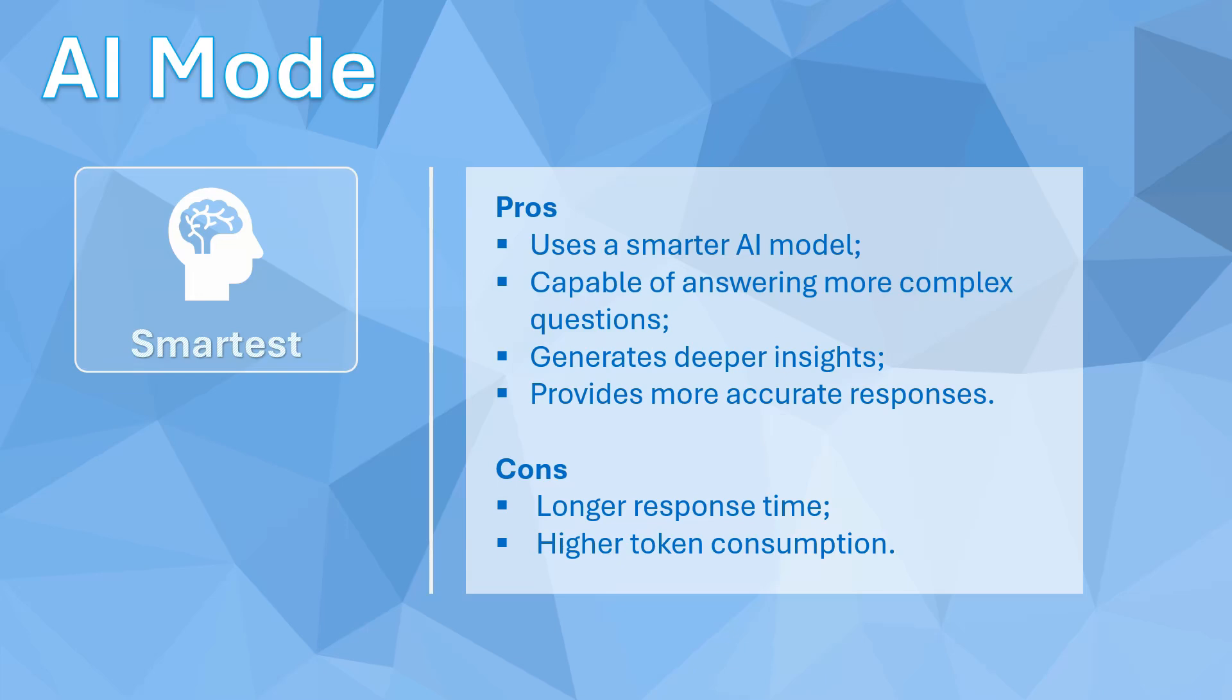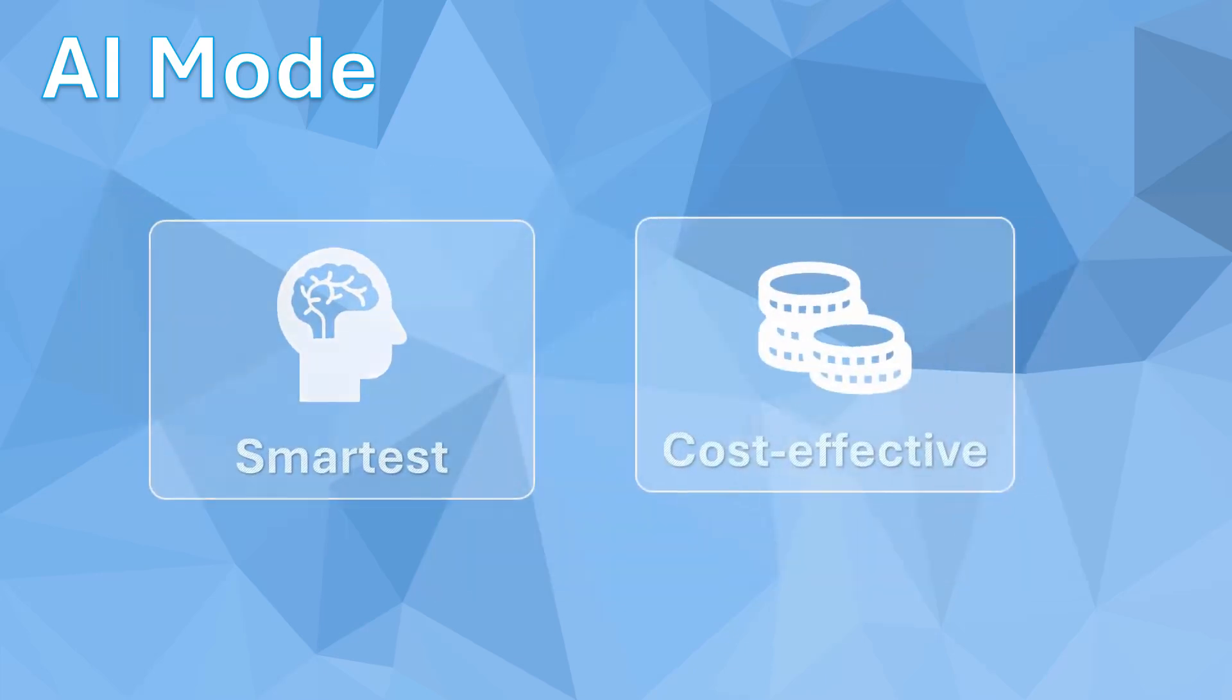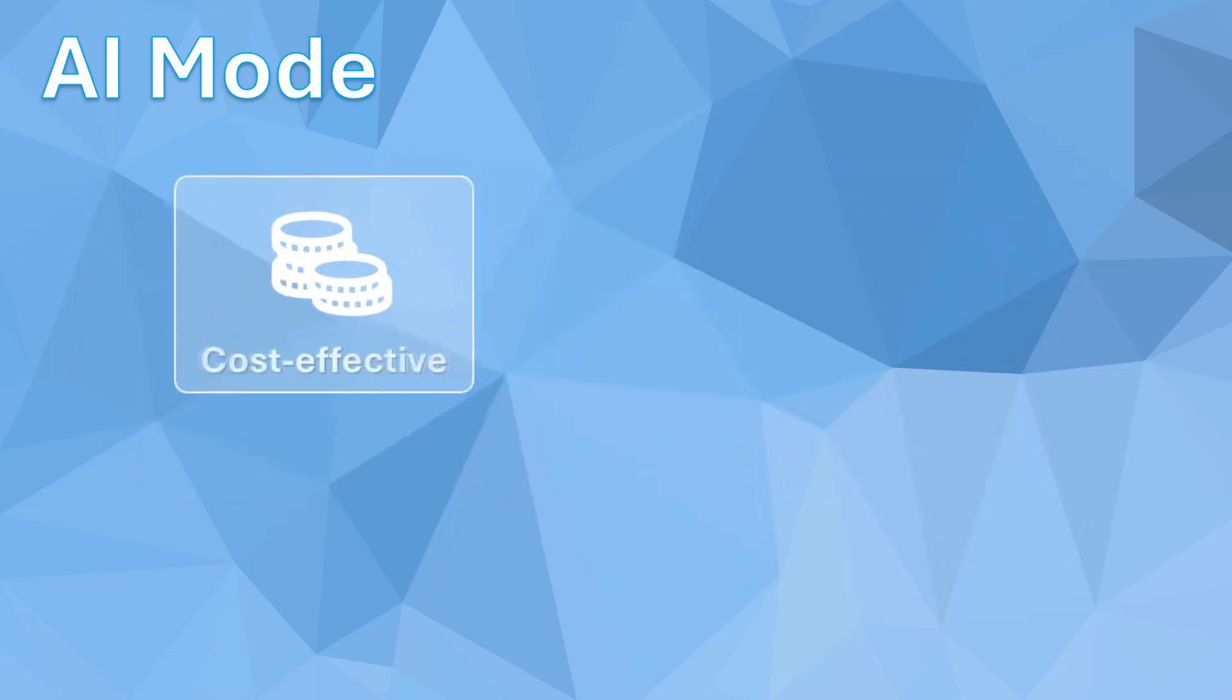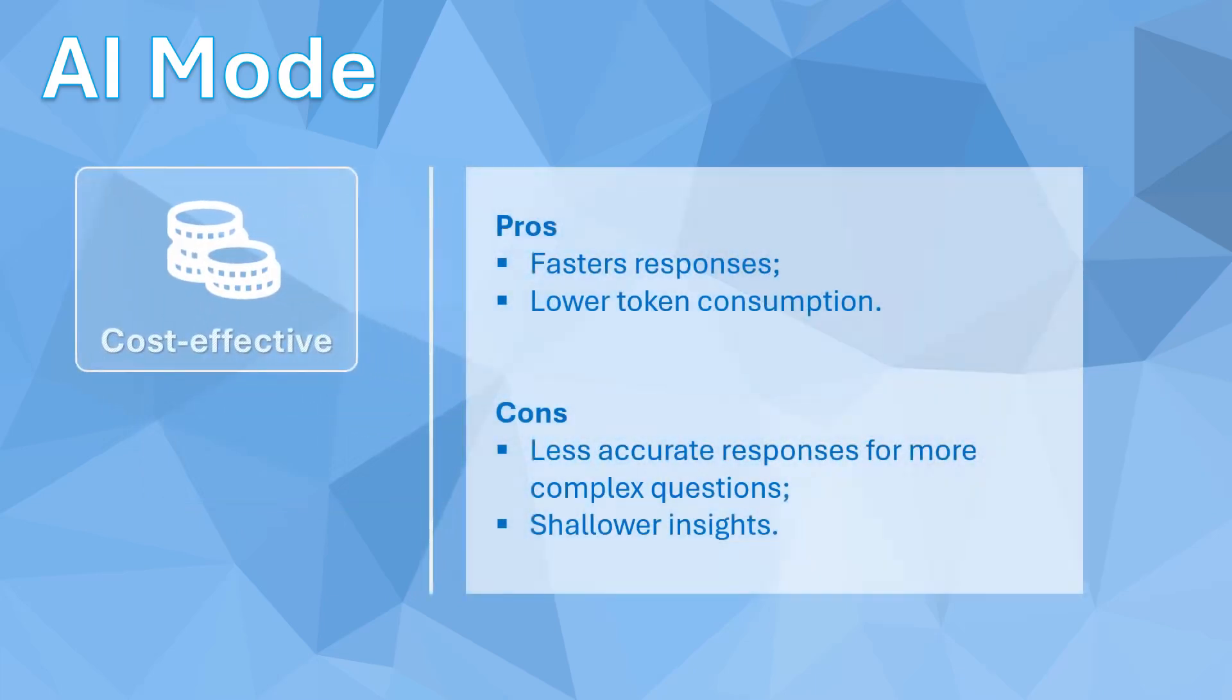Response times are longer and more tokens are consumed. On the other hand, the cost-effective mode uses a more streamlined AI model, which generates faster responses and consumes fewer tokens. This mode is ideal for scenarios where the data and questions are not as complex, allowing you to get quick answers at a lower token cost.